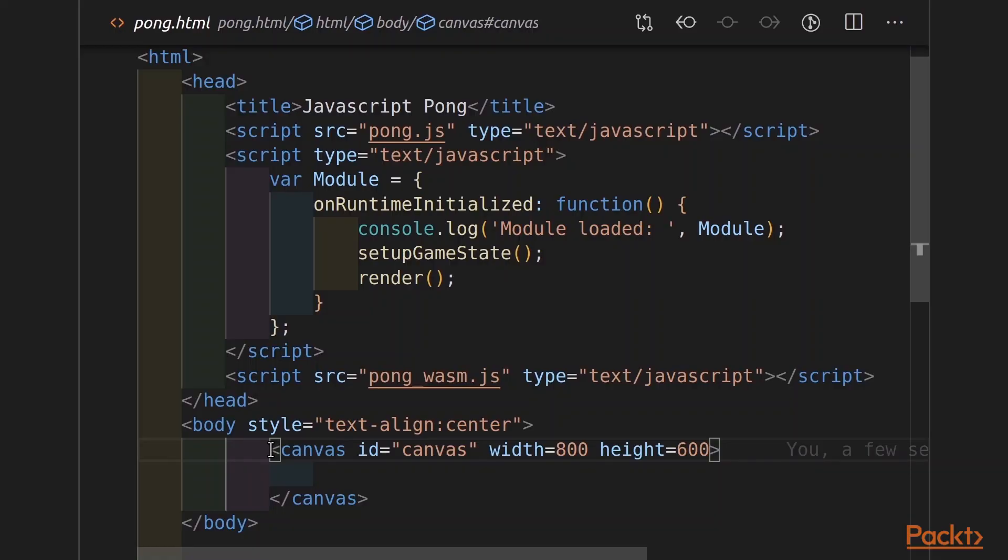So, I'm starting off with pong.html. Please note, this pong version has the complete update function taken out of pong.js and translated to WebAssembly. If you didn't do the homework in the last section, I won't judge you, don't worry.